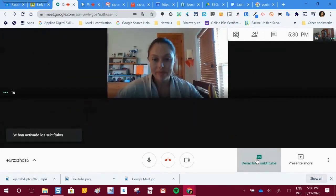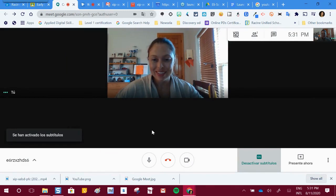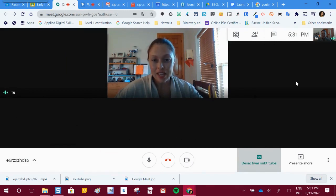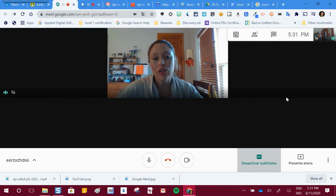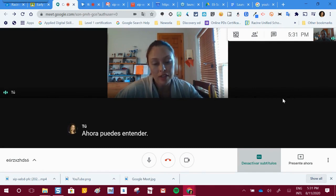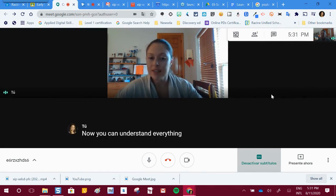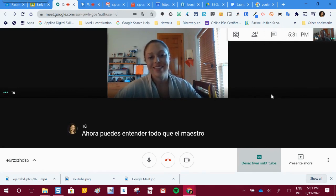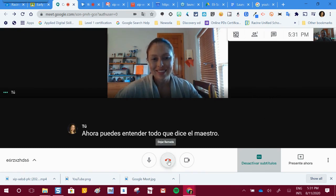Once you are in your meeting, towards the bottom of the screen, you'll notice the Activate Subtitles button with the box that says CC. If you click on that, it will activate the subtitles, and then the Google Translate option will turn it from English to Spanish.